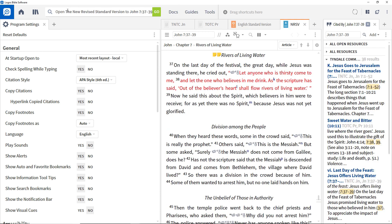One of the key assets of Logos Bible Software is access to a wide range of reference resources, as well as Bibles, and the ability to find information quickly and include it appropriately in research and study.